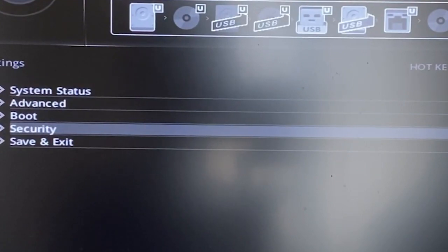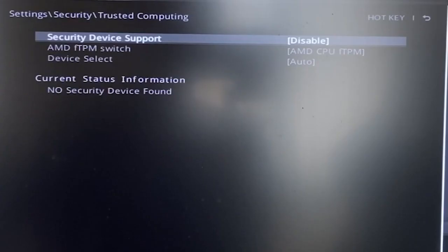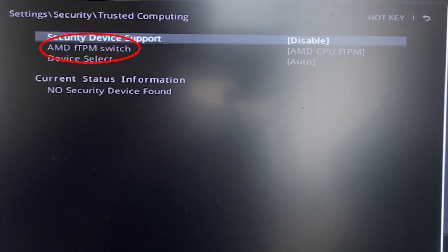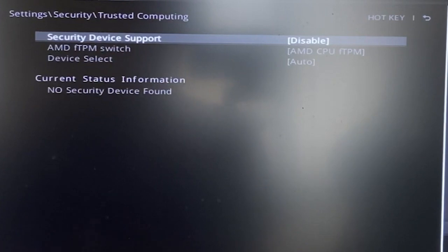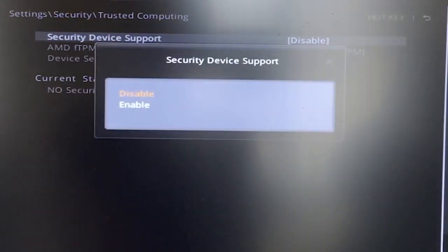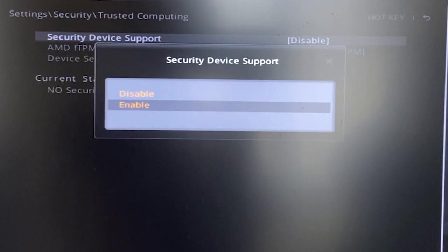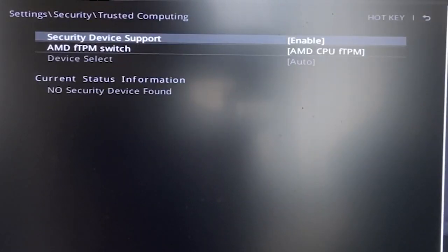Head to the Security tab and ensure TPM switch is set to Enabled. If TPM is disabled, press Enter, select Enabled using your keyboard arrow keys, and press Enter again.